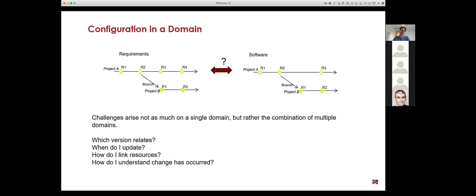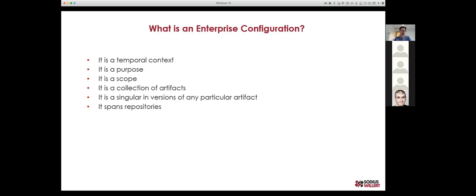What's new and unique is how we actually branch across different domains. If we're branching our requirements in a requirements management tool and branching our software in a software tool, how do those relationships take place? Intuitively we've done it based on names — releases — but how do I know which version of my software relates to which version of my requirements? How do I navigate between those resources? That's really the challenge we're trying to address with enterprise configuration management.